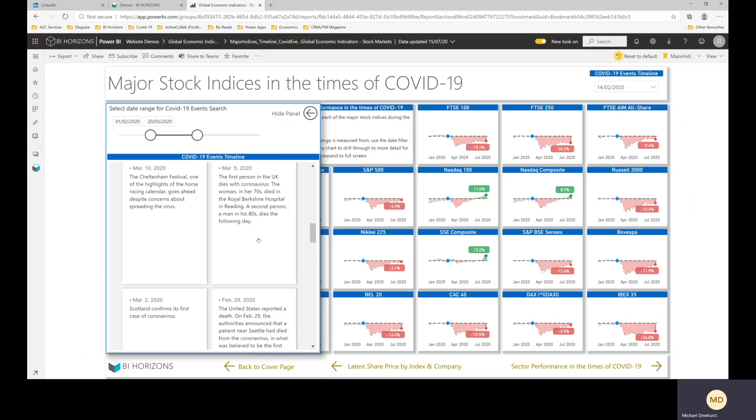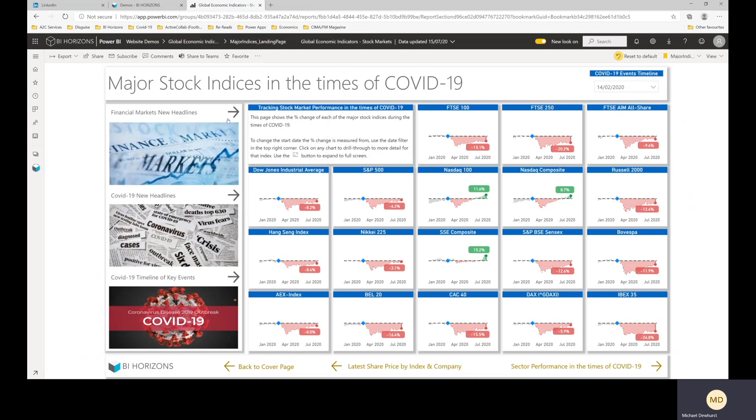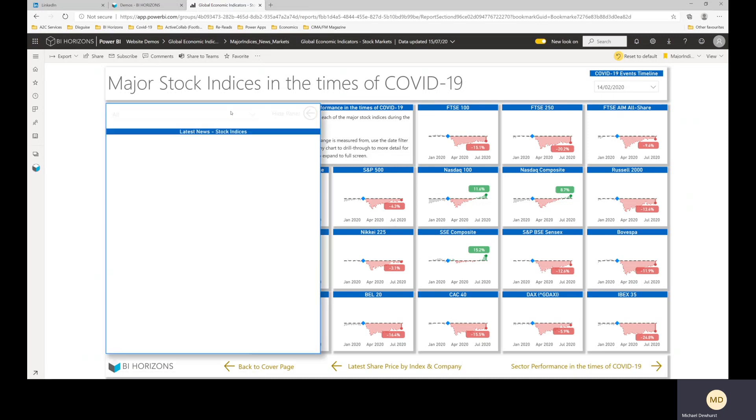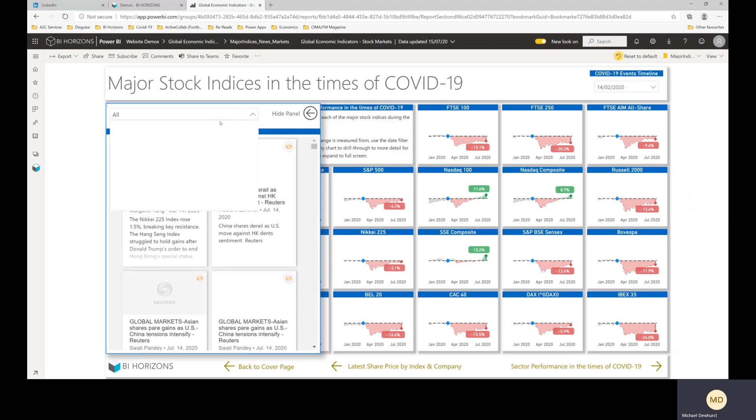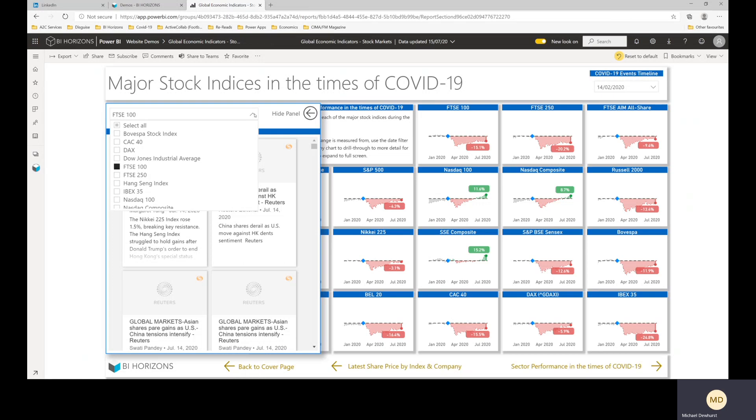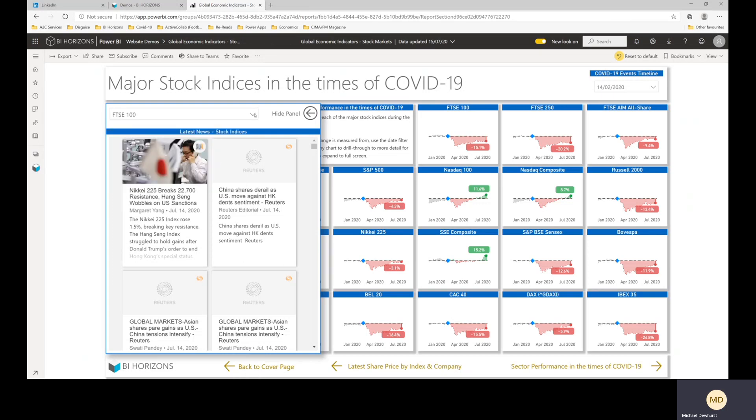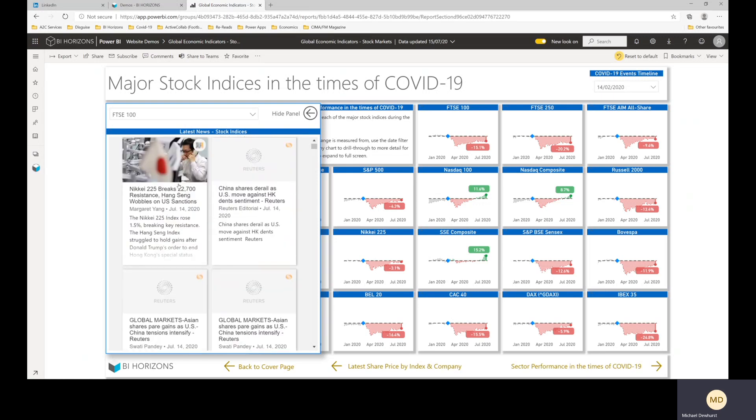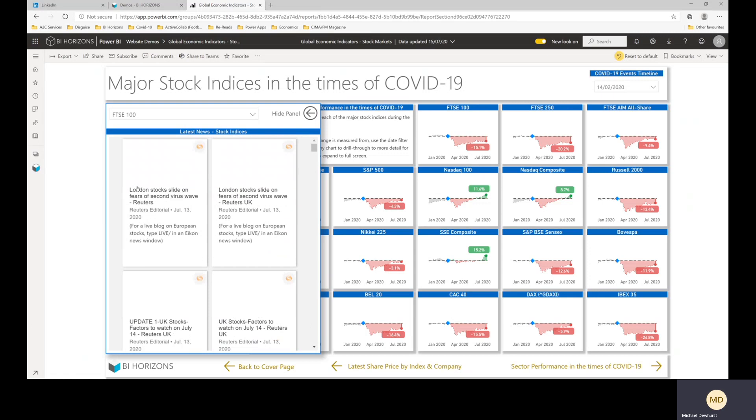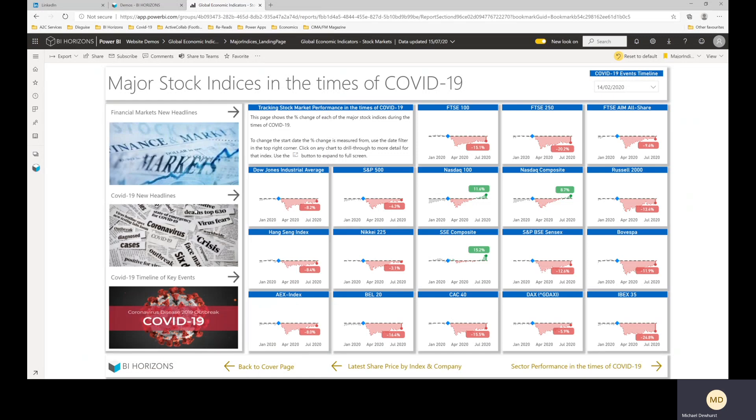We've also got a couple of pop-out panels here for financial markets news. So this one you can select the index that you want to use. It's a bit slow through Microsoft Teams on the screen share sometimes, but you won't find that when you actually go to the website and have a look.